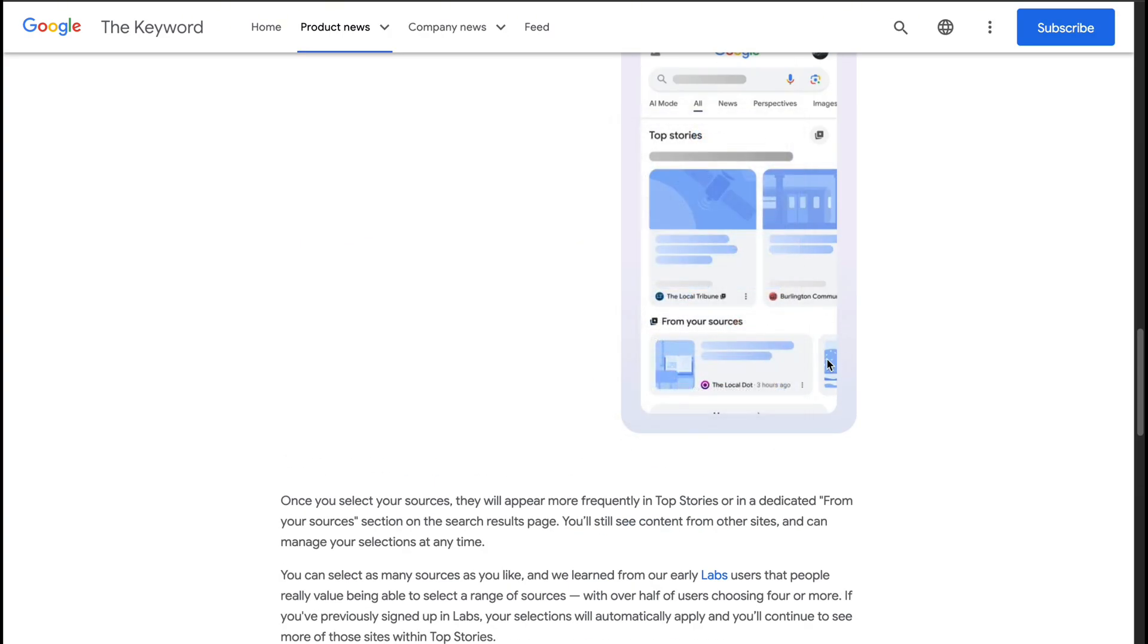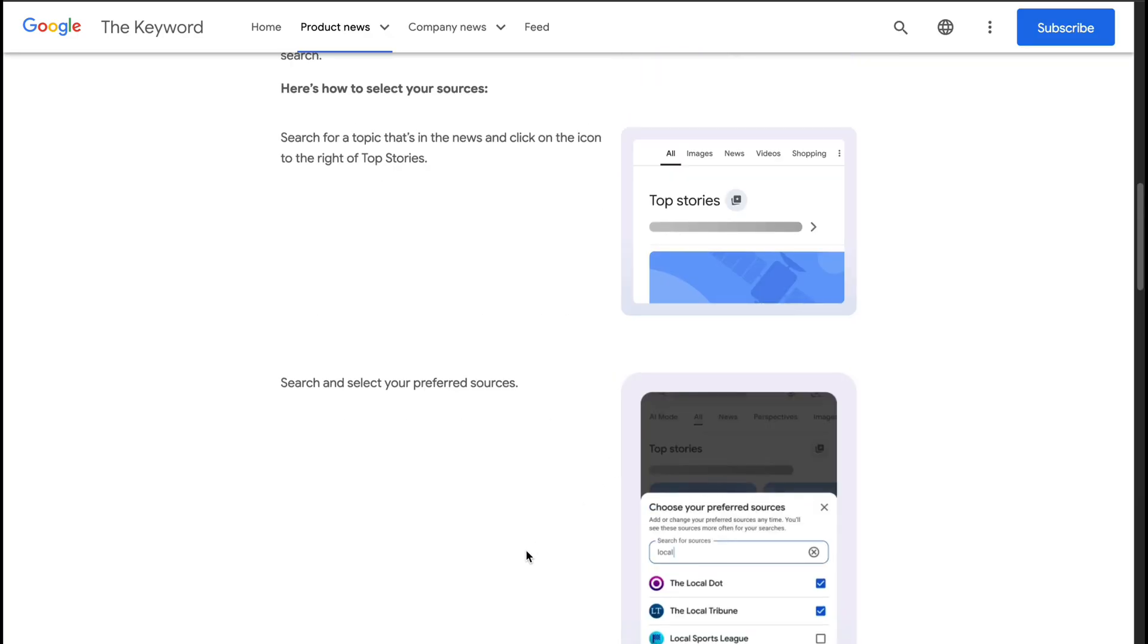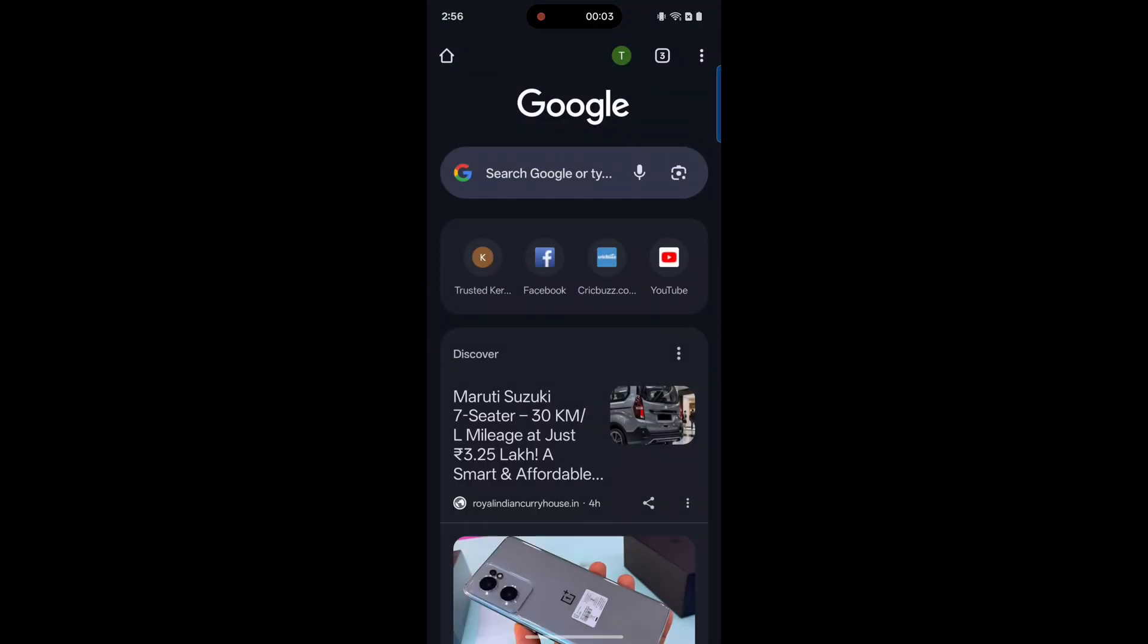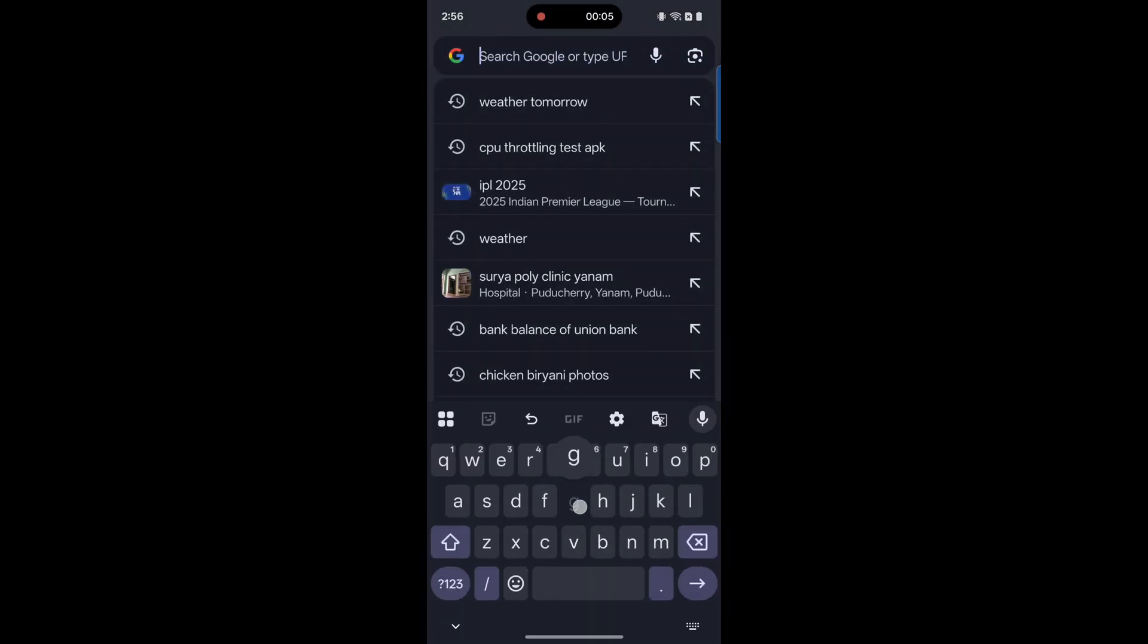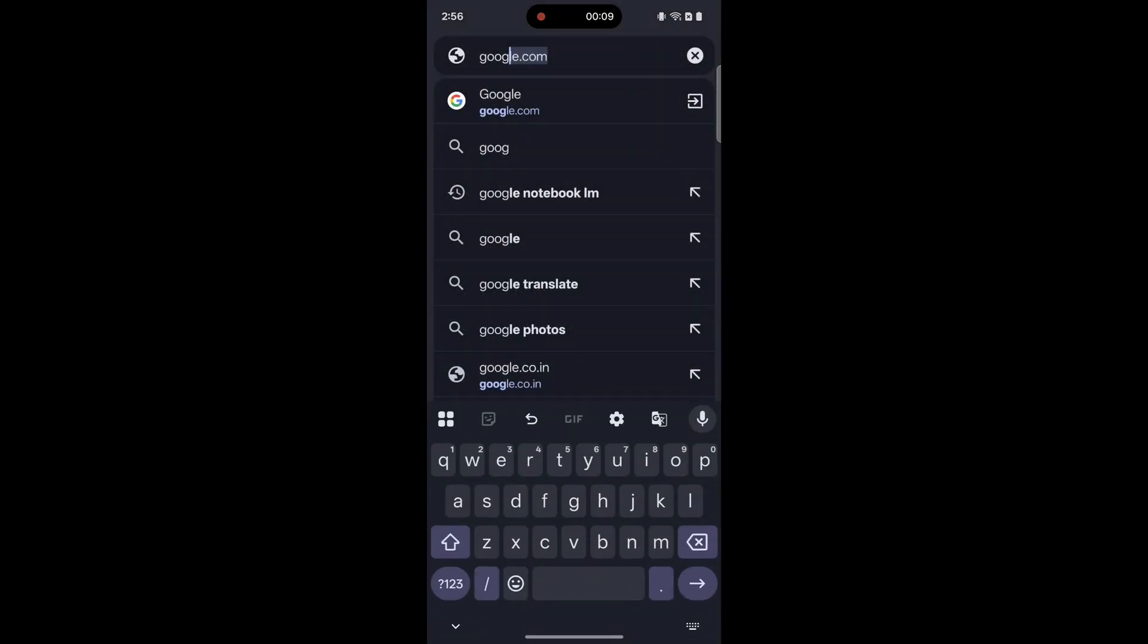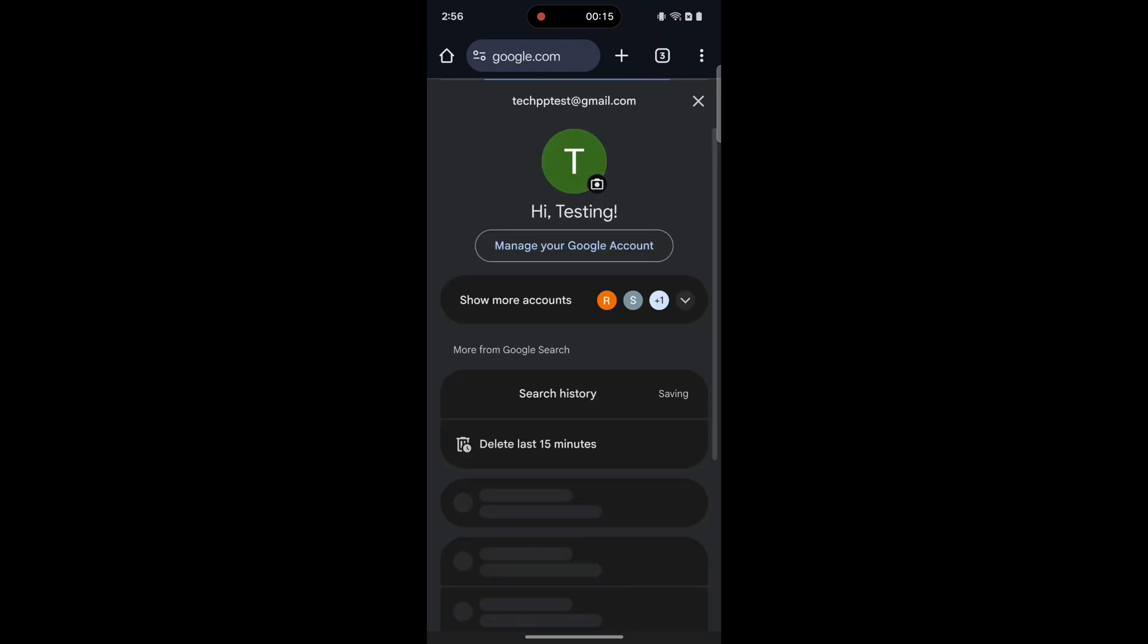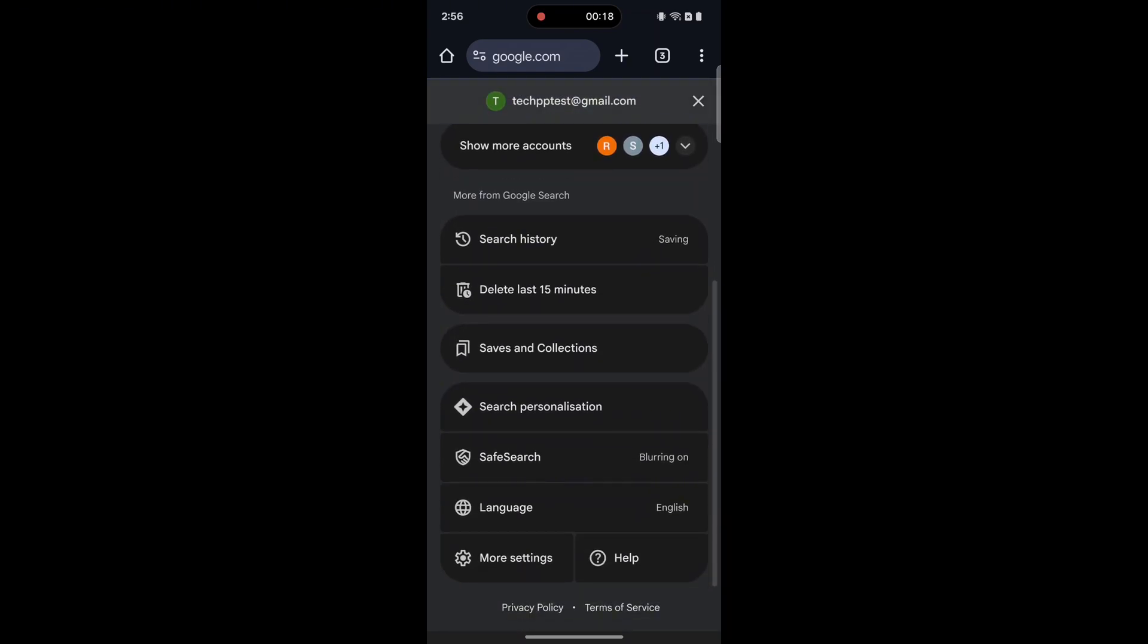How to Set Preferred Sources On mobile, open your browser and go to google.com. Tap your profile picture in the top right corner. Scroll down and tap Search Personalization.